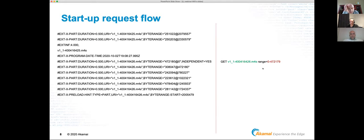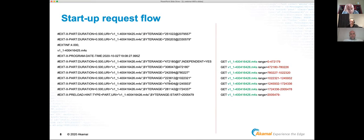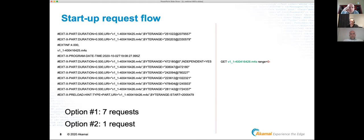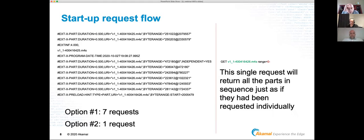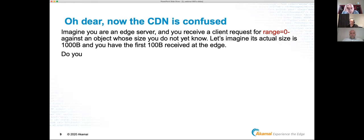At startup, a player given a media playlist could make individual range requests for each object — seven requests in total — or optimize by making just one request from byte zero forward. The origin bursts everything it has up to the start point, then releases data at part boundaries. We can substitute seven requests for one, which is a great efficiency gain, since one of HLS's detriments is its high request count.